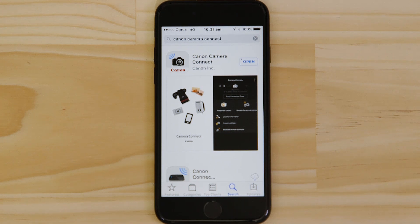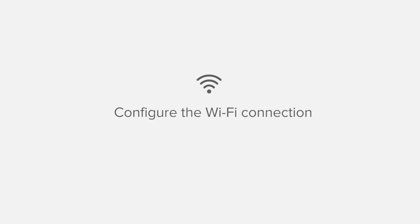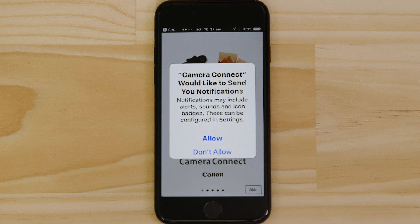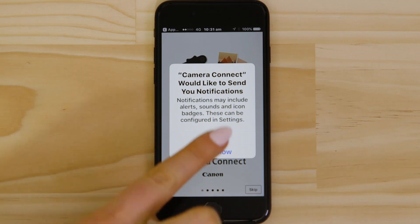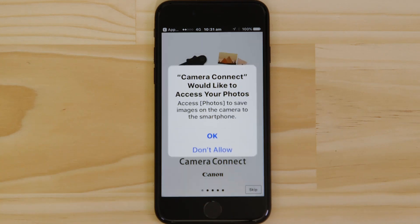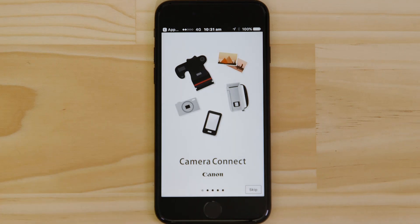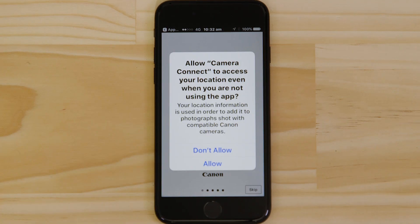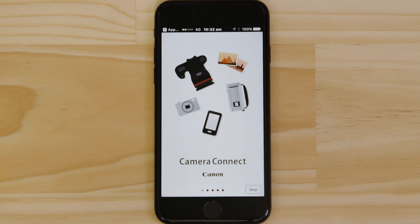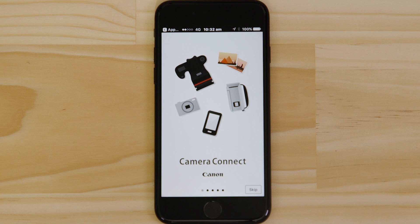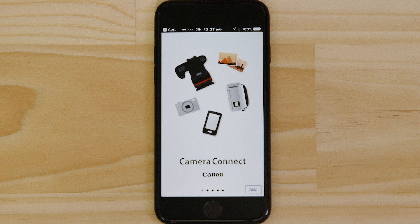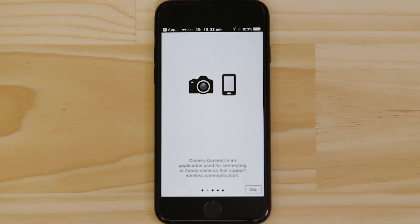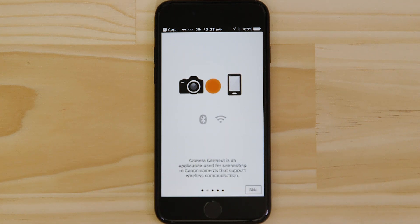Now it's time to open up the app and configure the Wi-Fi connection. Canon Camera Connect will ask your permission to send you notifications, access your Photos app and also your GPS location. These requests are all to do with how the app works, so you'll need to agree to them all for it to work properly. You can browse the welcome screens or just cut to the chase by tapping the skip button.